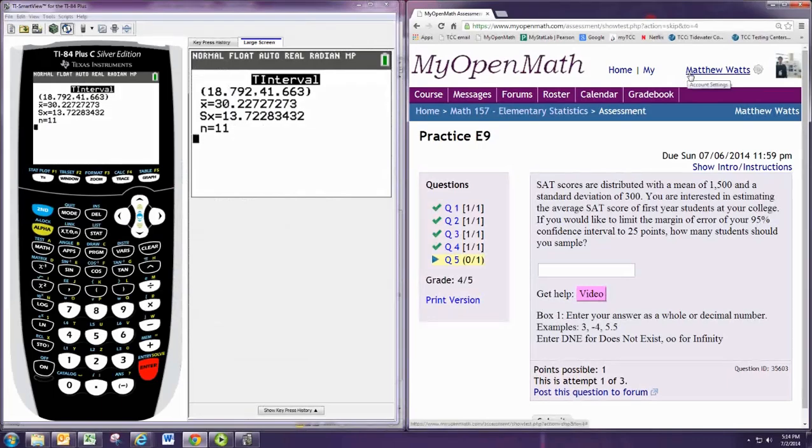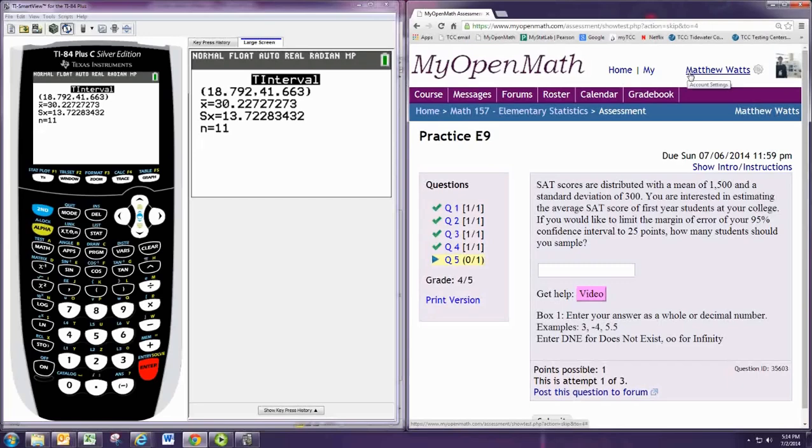SAT scores are distributed with a mean of 1,500 and a standard deviation of 300. You are interested in estimating the average SAT score of first-year students at your college. If you would like to limit the margin of error of your 95% confidence interval to 25 points, how many students should you sample?